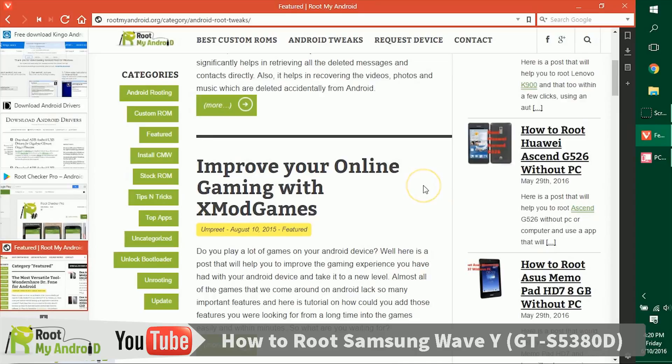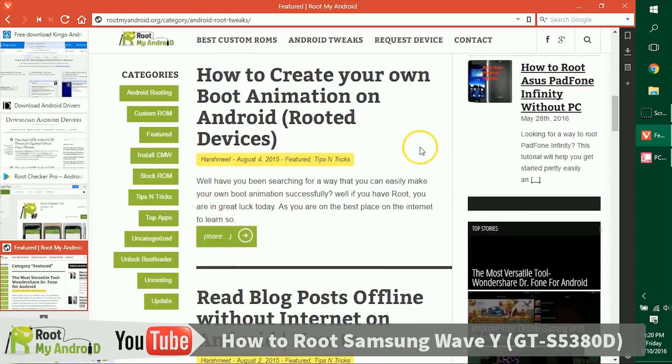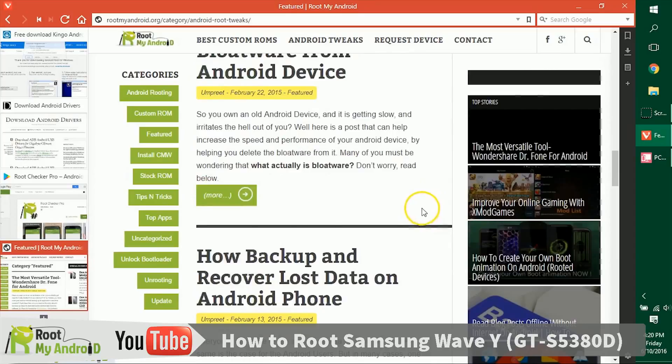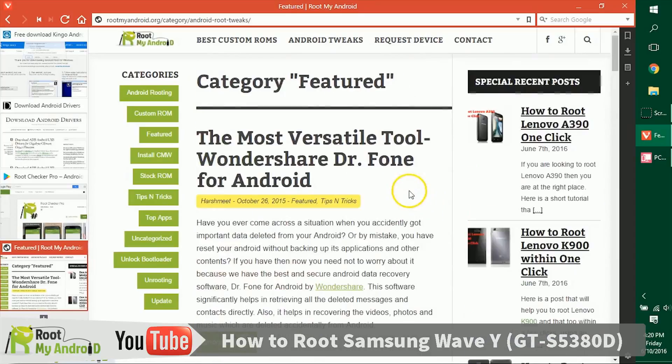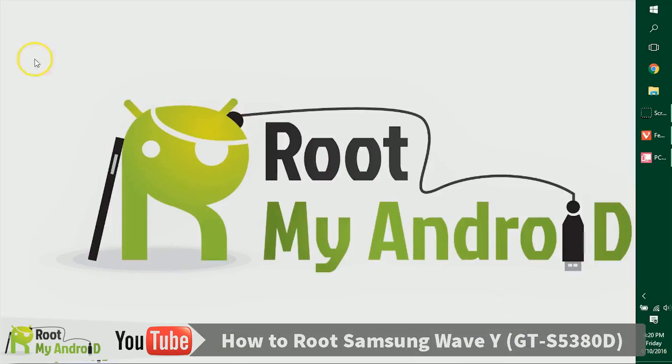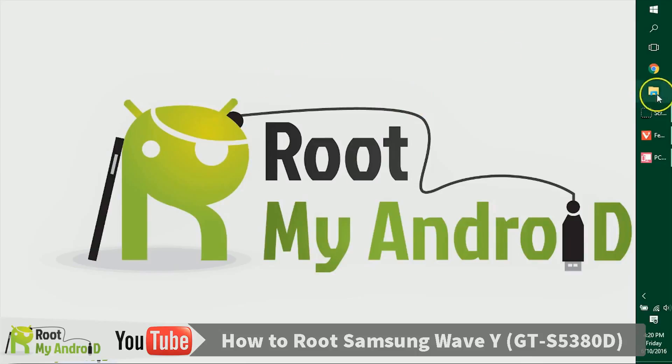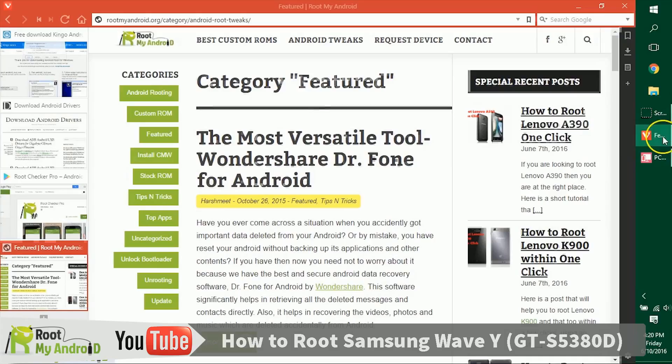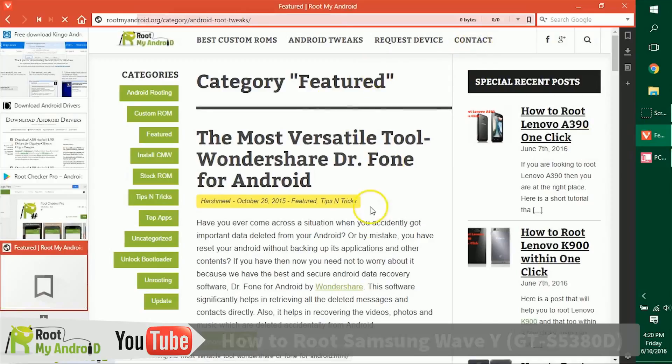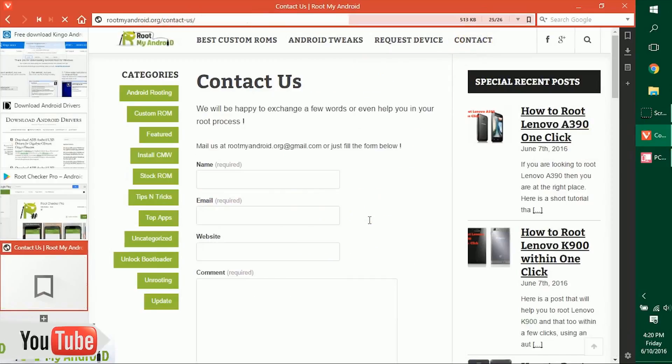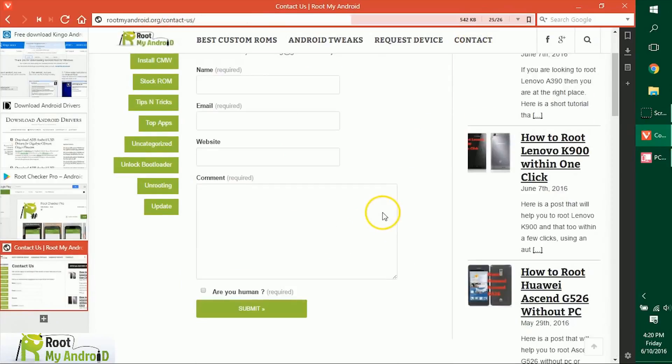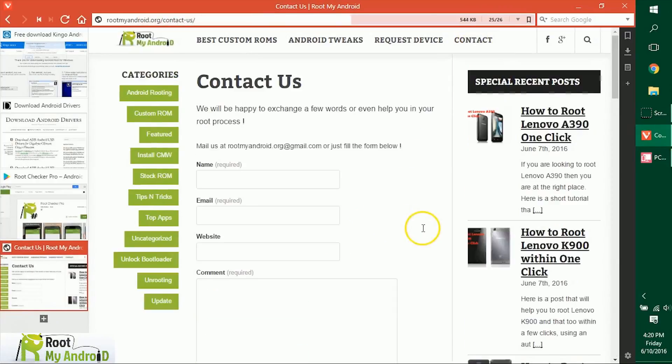That was it, guys. This was Harshmeet Singh signing off from Root My Android. You just learned how to root your Android device. You can like, share, and comment if you enjoyed this video. If you have any queries, go to rootmyandroid.org, contact us, and tell us where you're facing issues. We'll get back to you as soon as possible.